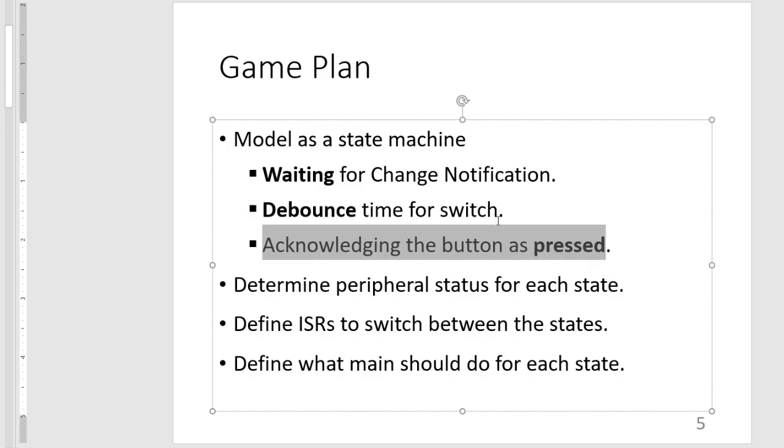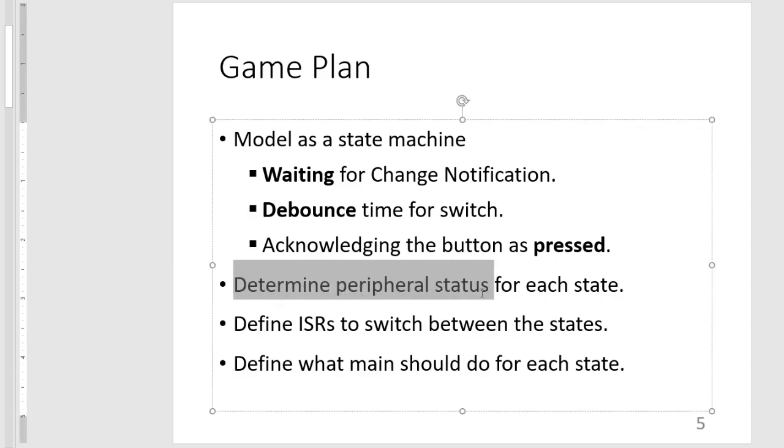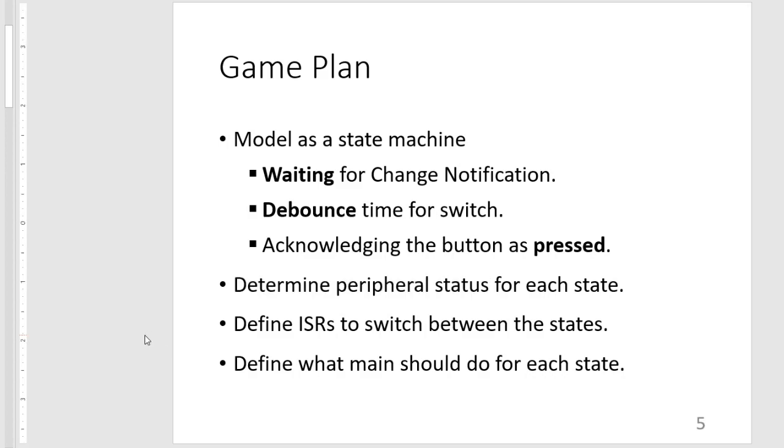And then once it's pressed, it's up to main to do whatever it wants. Then after defining our states, we determine what our peripherals should be doing for each state. What will be change notification and what will be our timer status for each of these states. And next we define the ISRs that will allow us to switch between the states properly. And then lastly, we define what our main subroutine or what our main routine should be doing at each state.